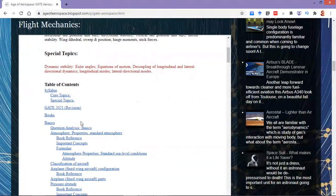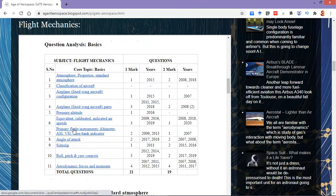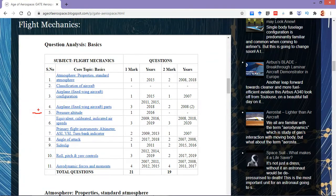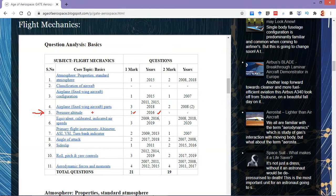Here we have the syllabus and we are covering the pressure altitude portion. In the table of contents I am clicking on the question analysis. We are focusing on the topic pressure altitude — midway through the basics portion. We can see there was one one-mark question asked in the year 2016 from this particular topic.